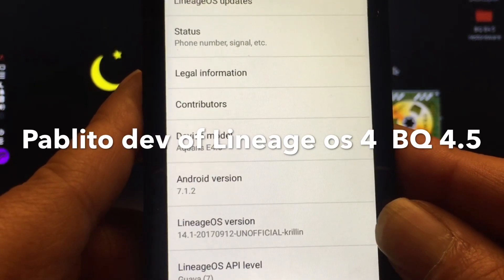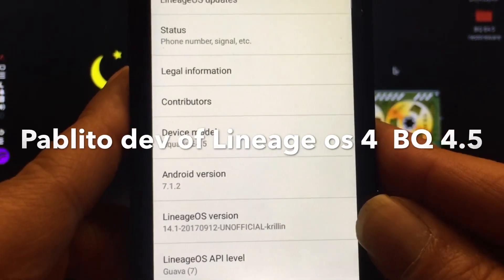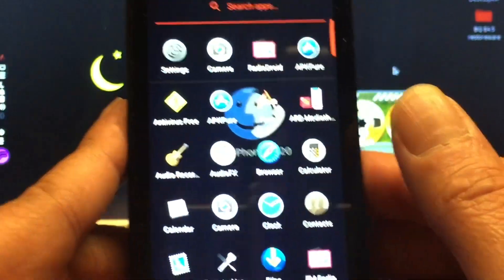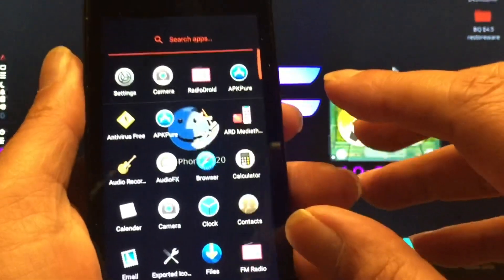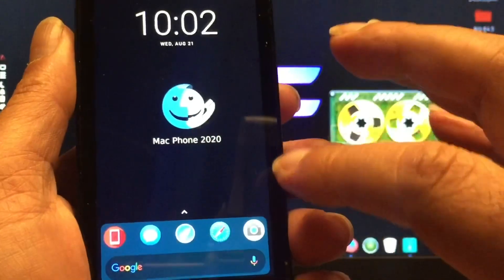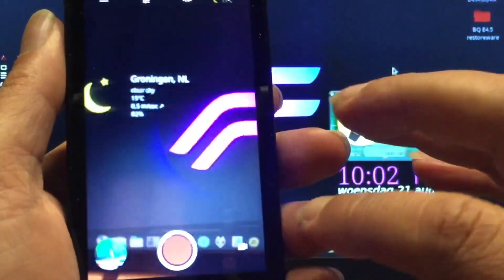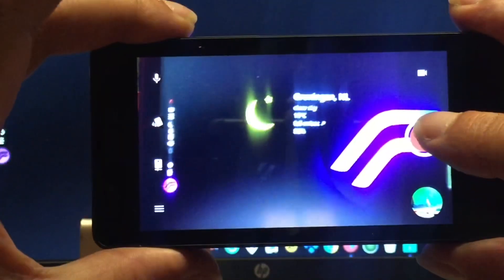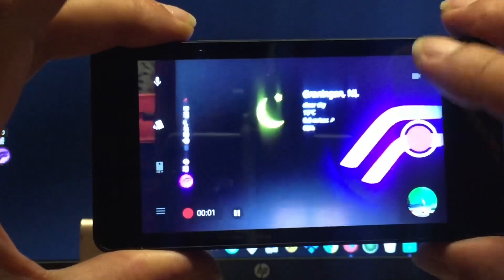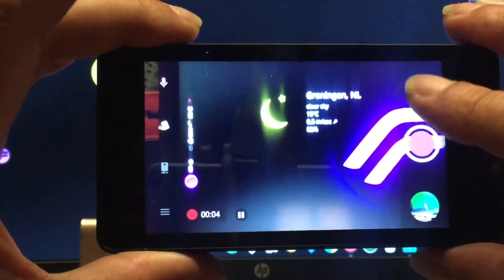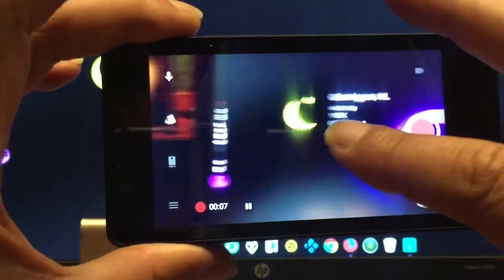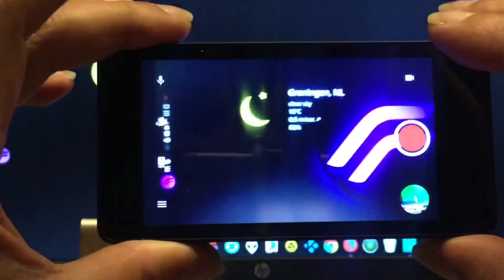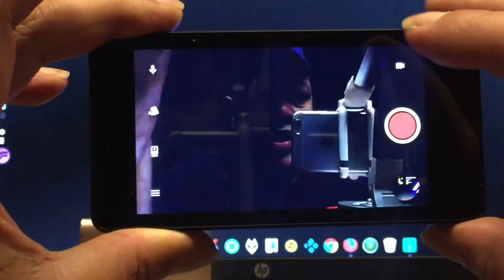Here you can see this is the Aquarius e4.5 and it's running Android 7.12. There are some things you need to know if you want to install Android 7.12 onto this device. It's not really easy, it's also not that hard, but you must know what to do — if you don't know what to do, you're gonna fail. You must also know about the phone, how to put it in certain modes.